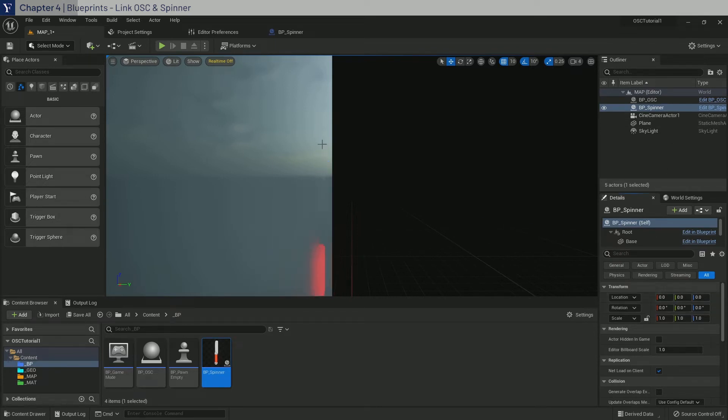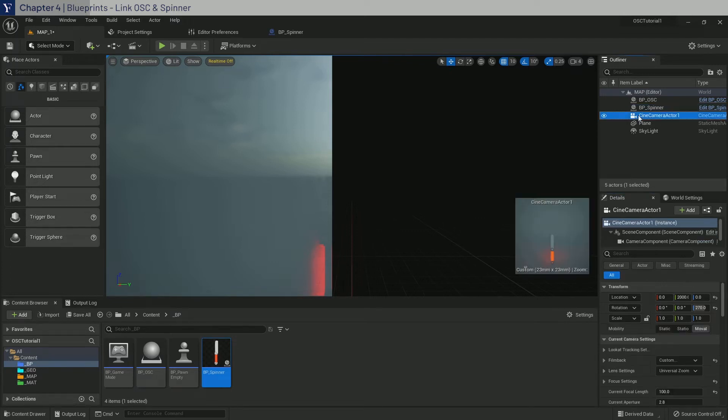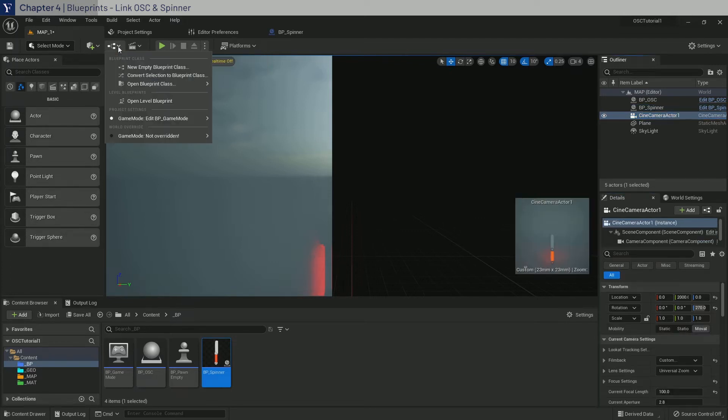Also, we haven't assigned the camera to this level, so select the camera here and then open the level blueprint.